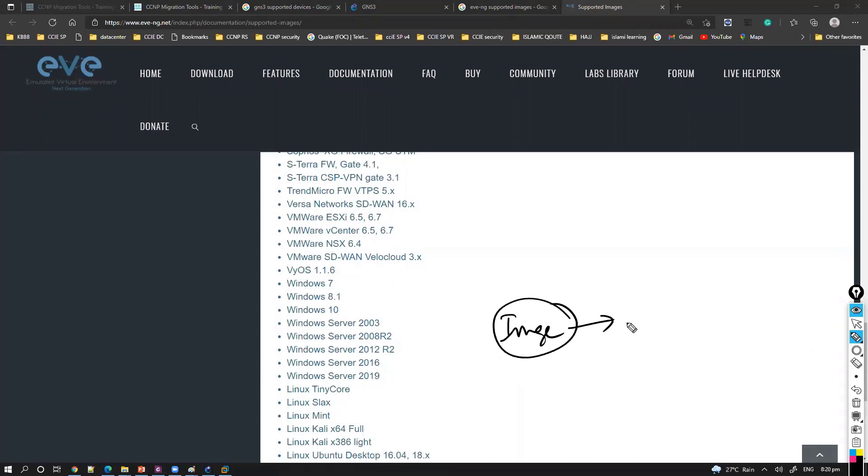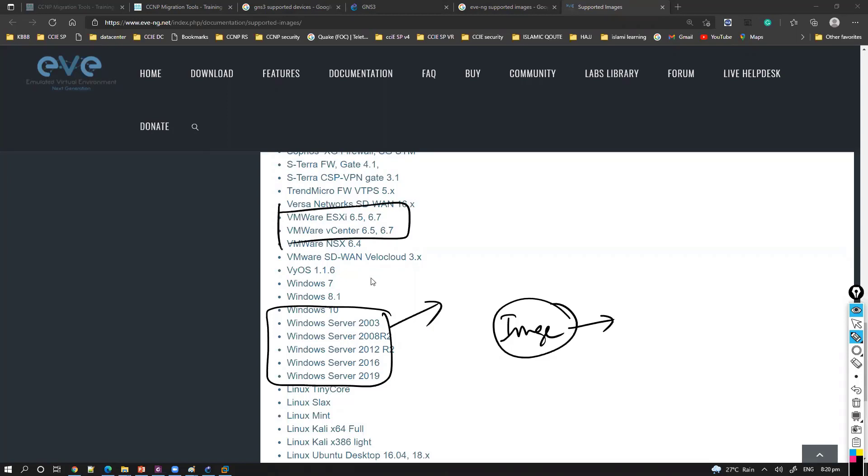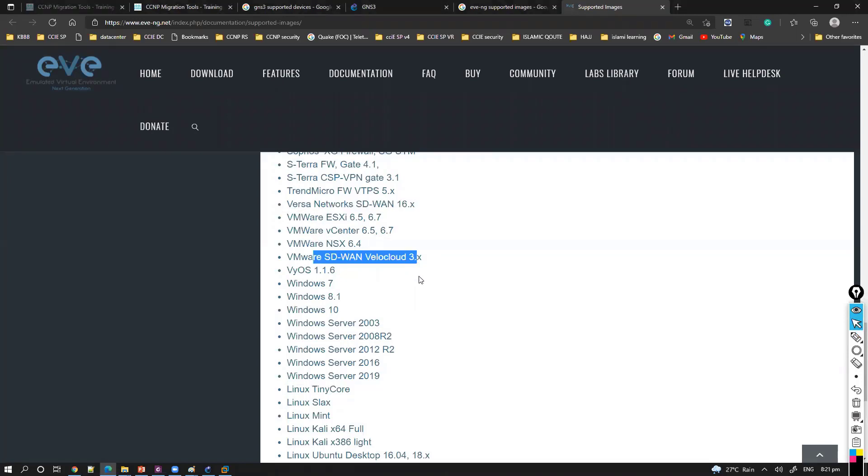That is your Windows server. I can simulate a Windows server inside the topology as if I have a physical server in front of me. Even you can simulate the VMware, you can simulate plenty of other devices including SD-WAN which we'll be covering. The same thing you can do on GNS3, but the difference is the way you set up things will be different in both.